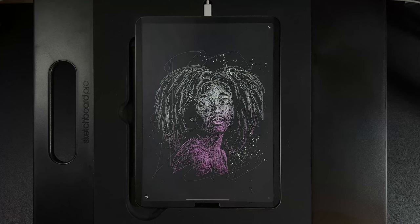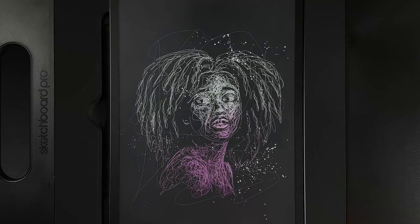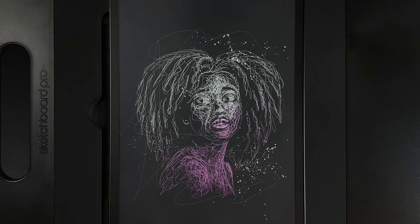Welcome to another draw along with me where today we're going to create this doodle portrait design. I've provided an image in the description for this lovely lady as our subject, but you can use any photograph of your choice. I recommend practicing first with the image I've provided and then maybe trying it on your own photos.